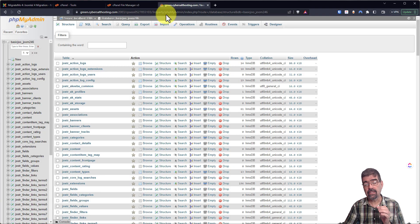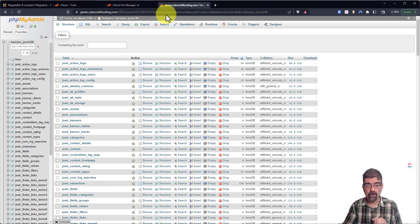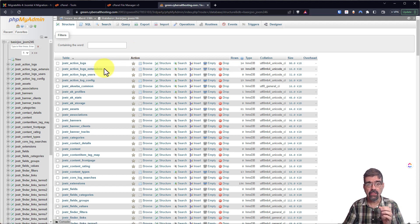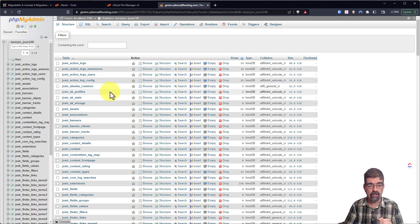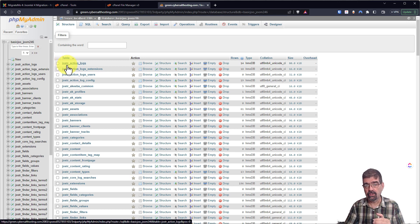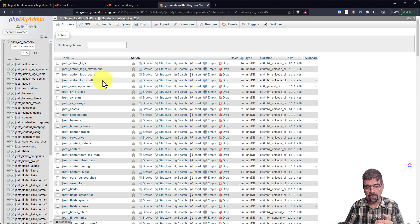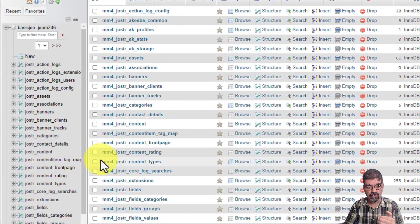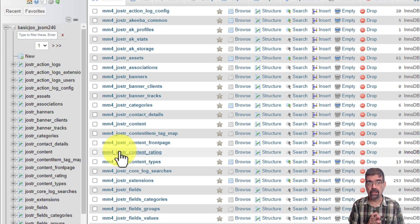Likewise, in the database that runs your Joomla site, all of the tables are copied and then they are given a name — MM4 underscore — as a prefix. So you see here, Joomla is the prefix for the live site, and down alphabetically after Joomla we see MM4 underscore. So all of your tables have been copied as well.